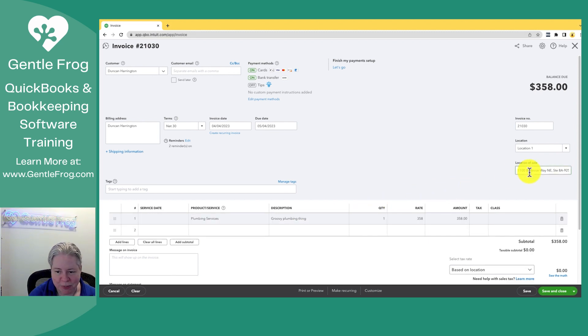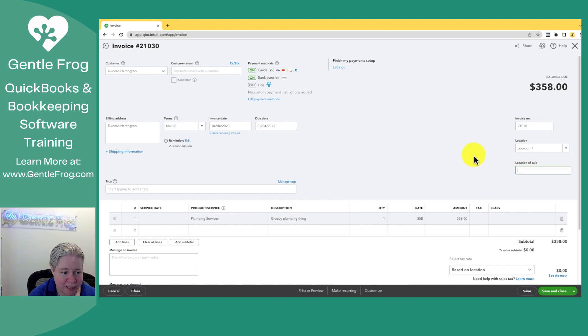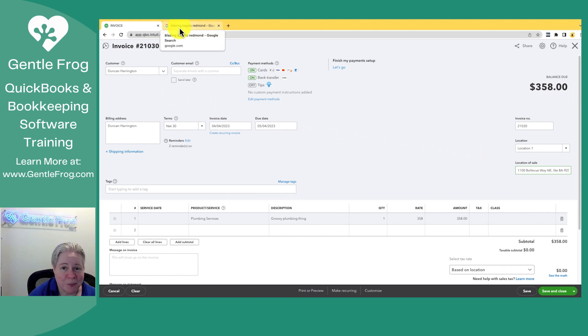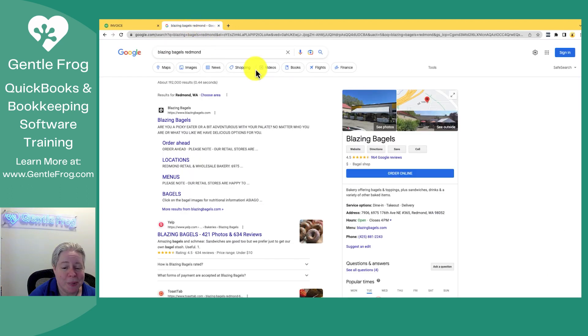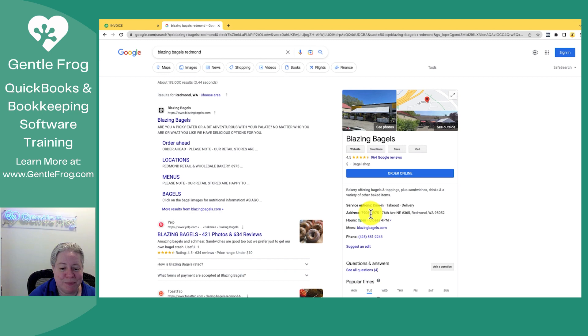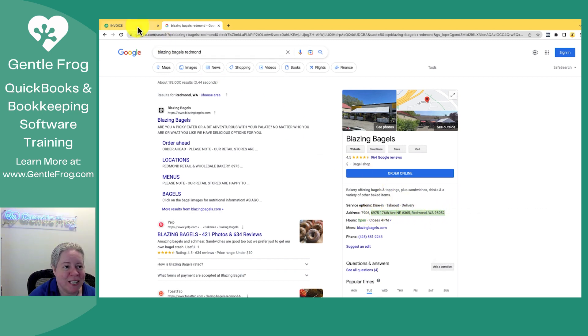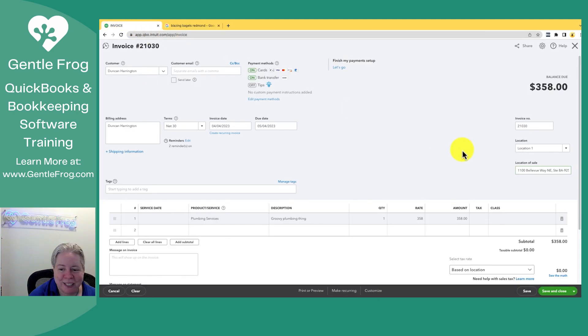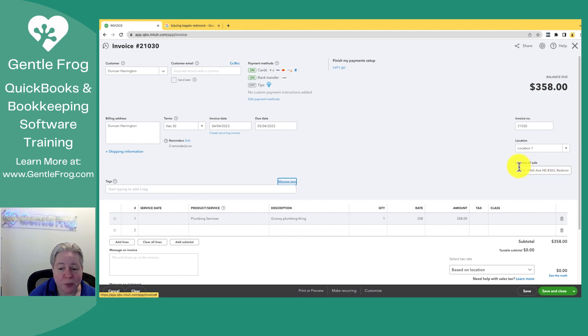What we want to do is we want to indicate where that took place. Oftentimes your sales tax is going to be based on the client's location, not based on your location. So I realized that we picked the make believe client of Duncan, but my favorite place to get bagels is blazing bagels, and so we're just going to make their address our make believe address for this exercise. If you're in the area, blazing bagels, some good times. The location of the sale is the location where my client is at.